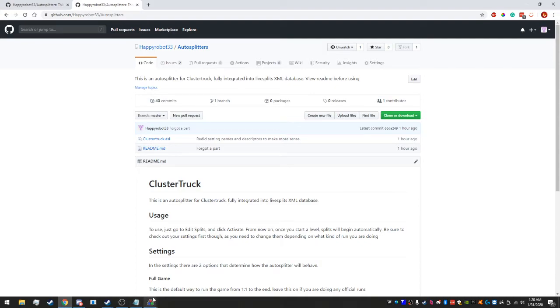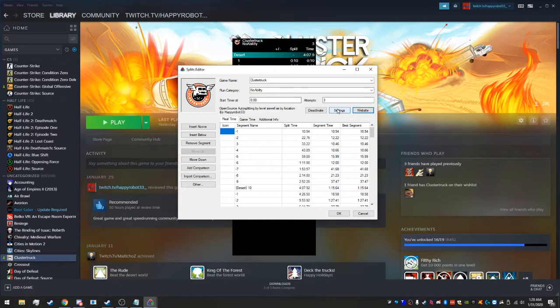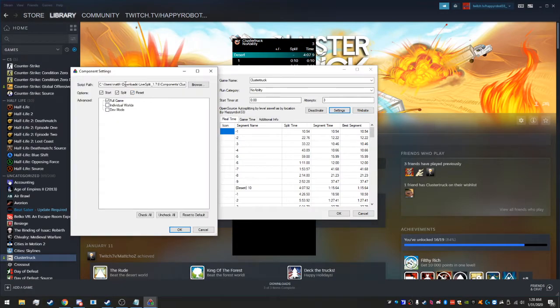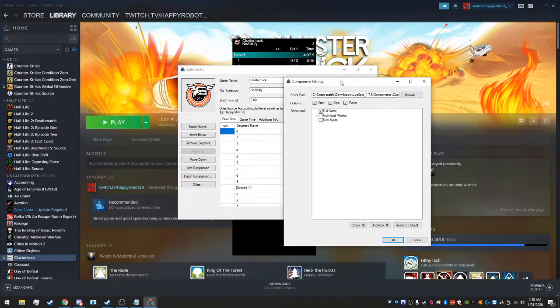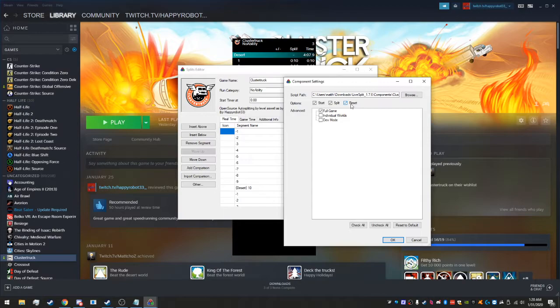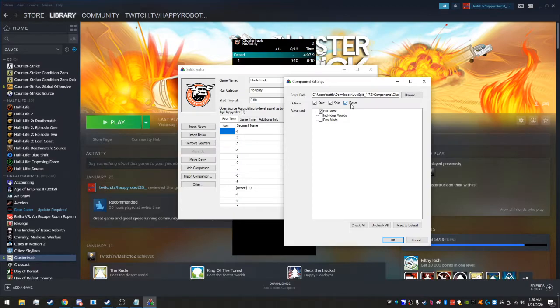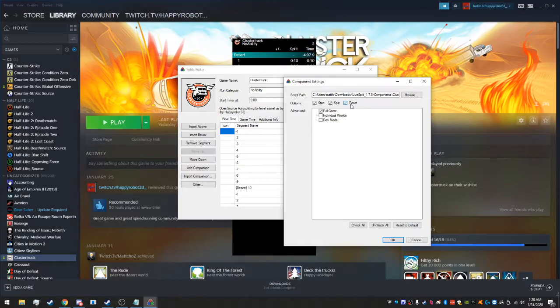So that's where the GitHub is, this will also be in the description. Lastly I just want to bring up what reset does as well. If you go to level select and go to the previous level, it will reset your timer automatically. If you go ahead it will not, and if you stay on the same level you'll be fine.